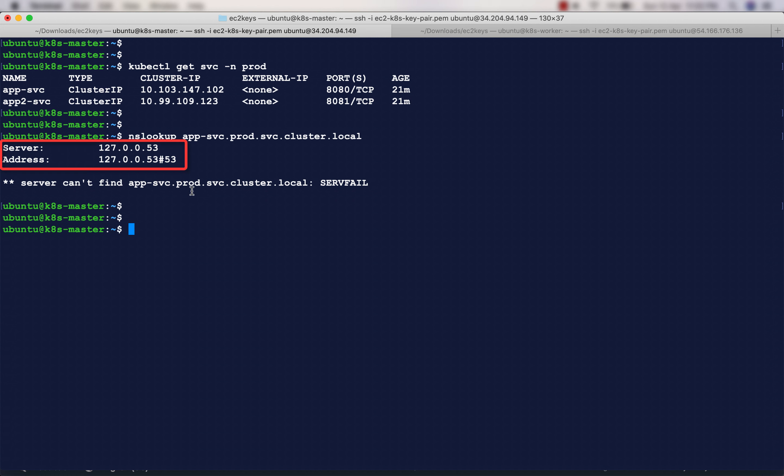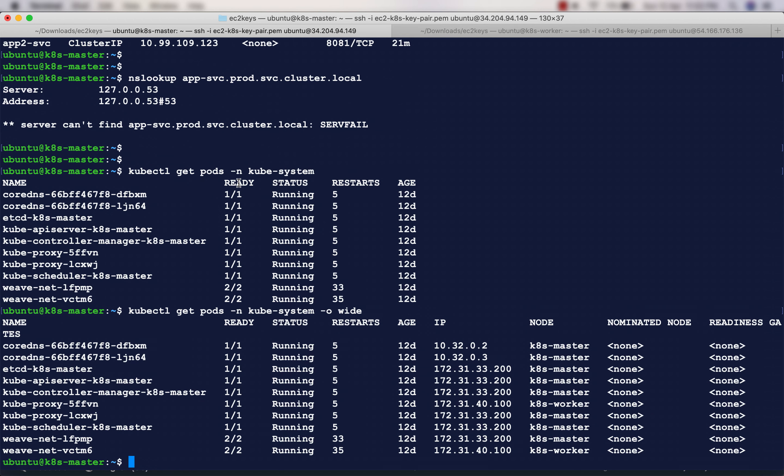that if you take a look at this server, it is looking up 127.0.0.53. The nameserver it is using is 127.0.0.53, but our nameserver should have these two IP addresses: 10.32.0.2 and 10.32.0.3, because these two IP addresses belong to CoreDNS.